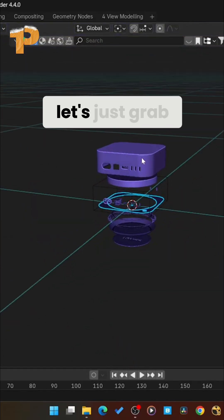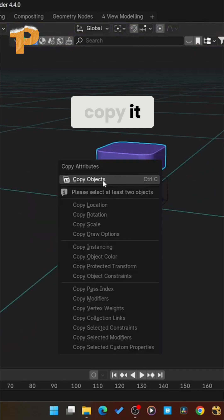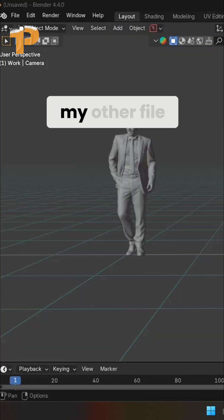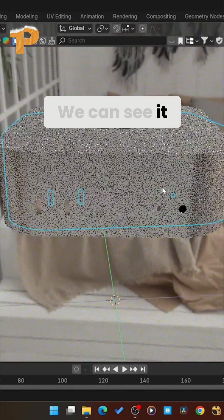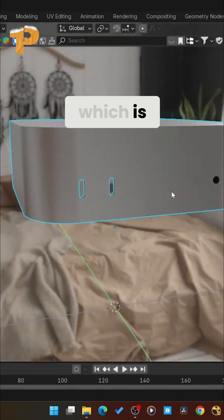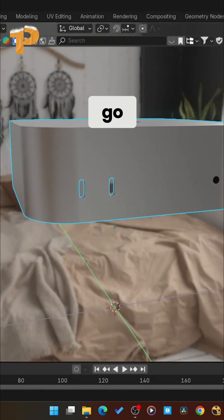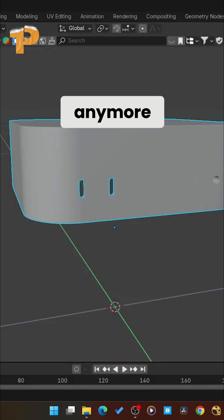All right. Let's just grab this piece. Copy it. Copy object. Let's jump back to my other file. Let's paste it in. We can see it in the viewport, which is interesting. It shows in the viewport. Once we go to render the data, we don't see it anymore.